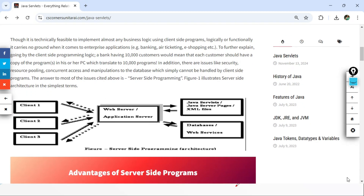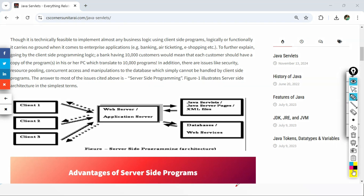Let's understand this diagram. Here we have different clients — your browsers are nothing but clients. We have client one, client two, client three — we can have multiple clients. Browsers are nothing but clients, whether it is Mozilla Firefox, Chrome, or Microsoft Edge. Since this is web development, your program will run on your browser rather than on your local system.